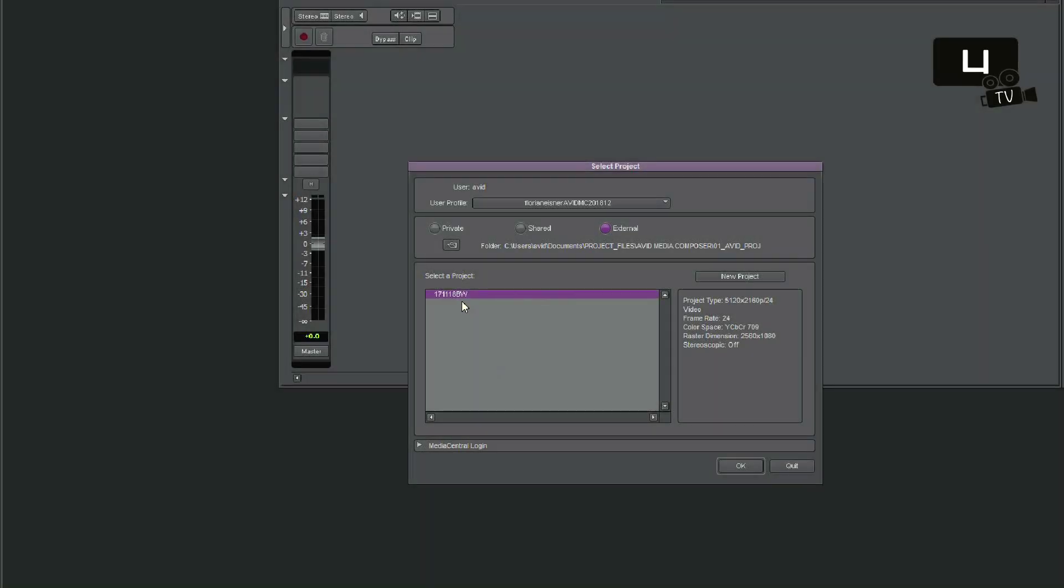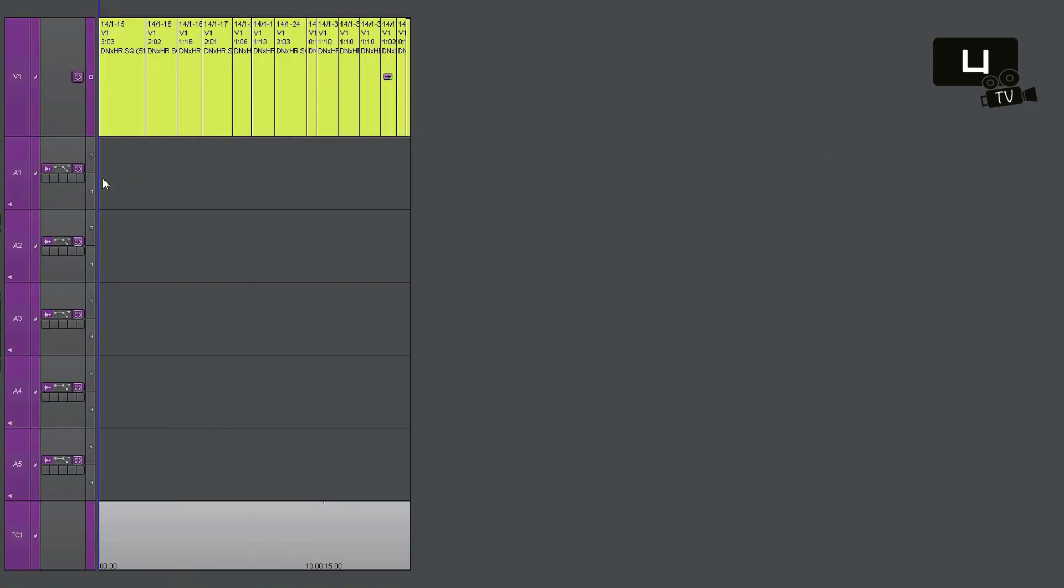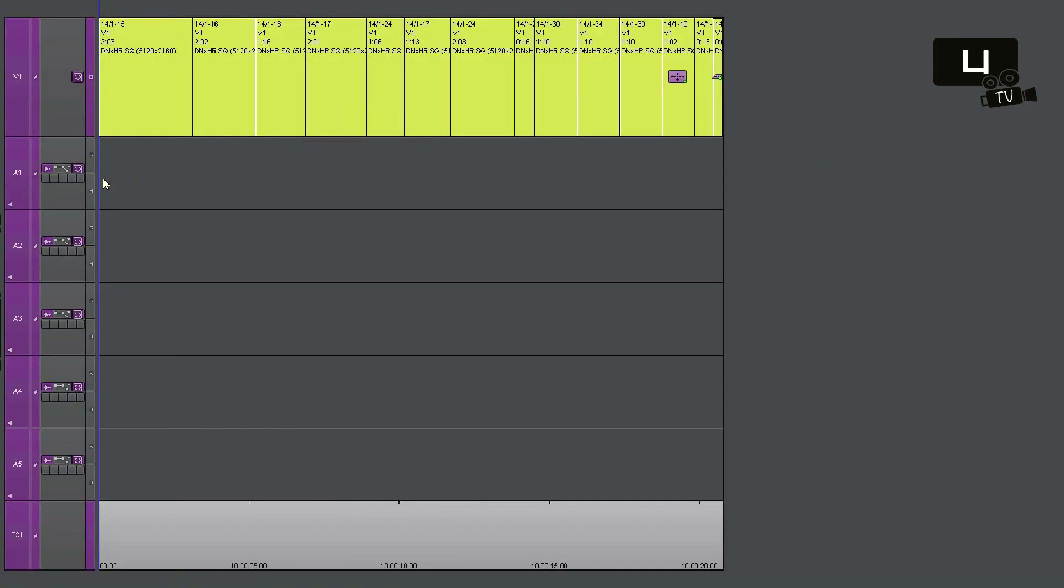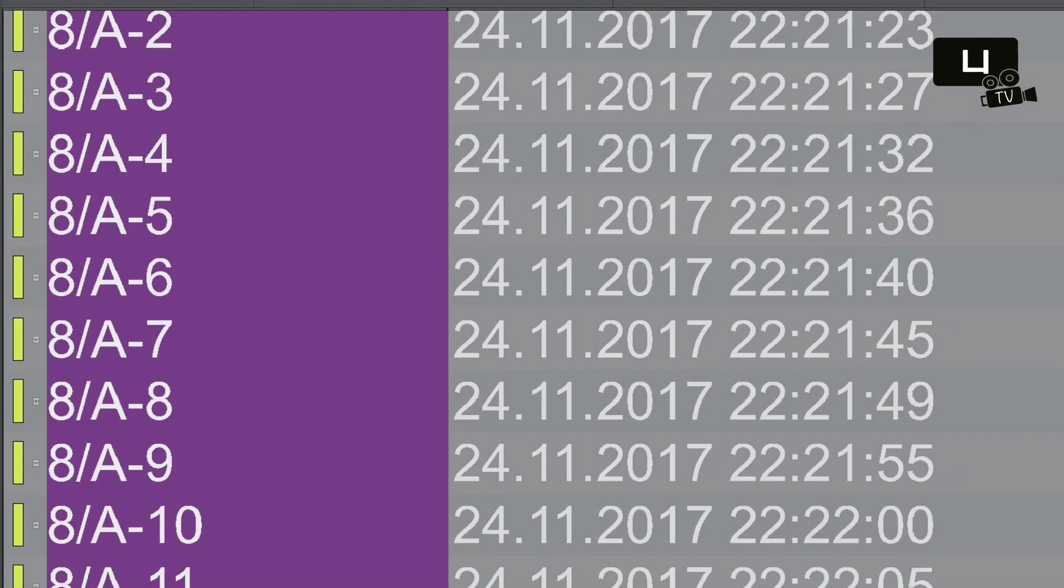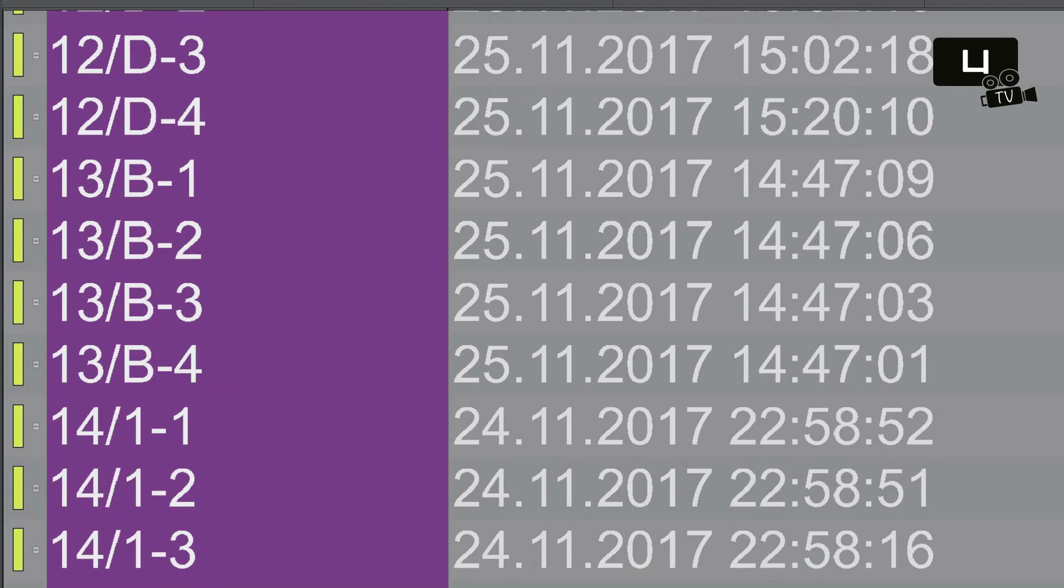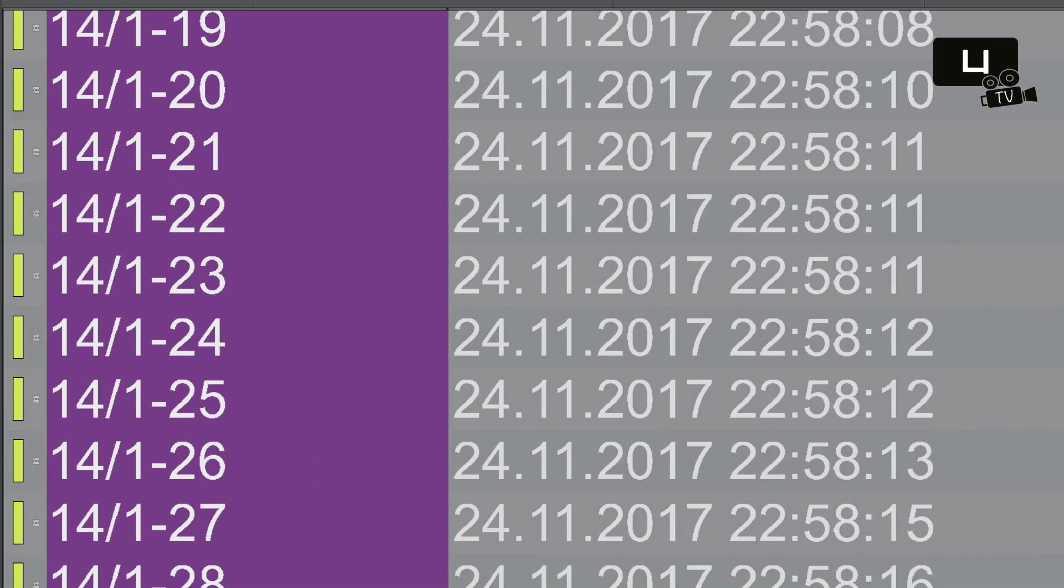So let's take a look at the project, and here is the example scene, the action scene. The assistant editor has done a great job. Each take was created as a subclip and named accurately.